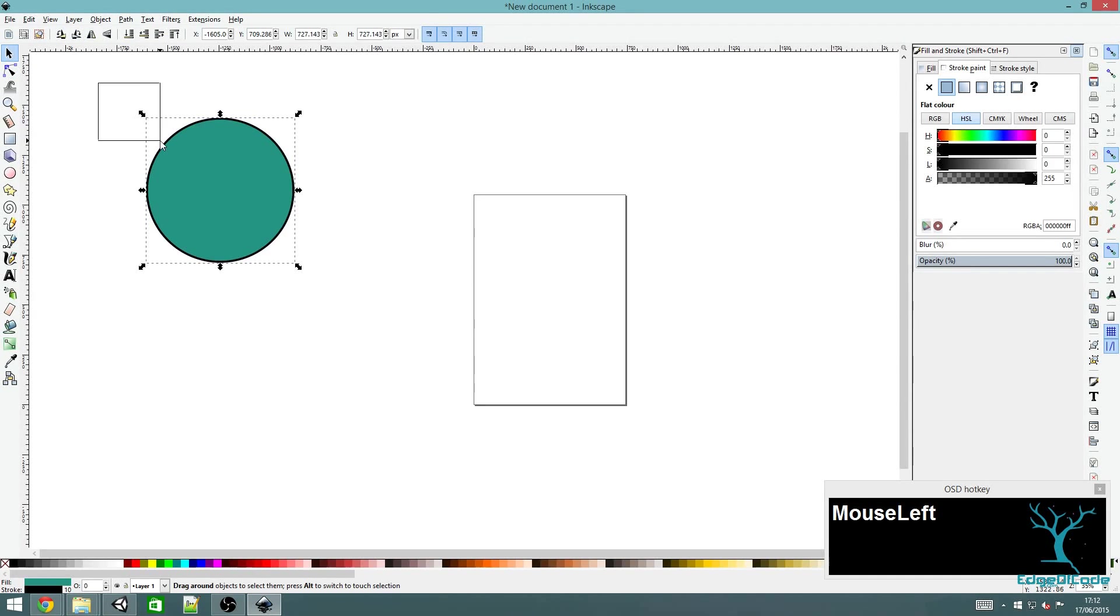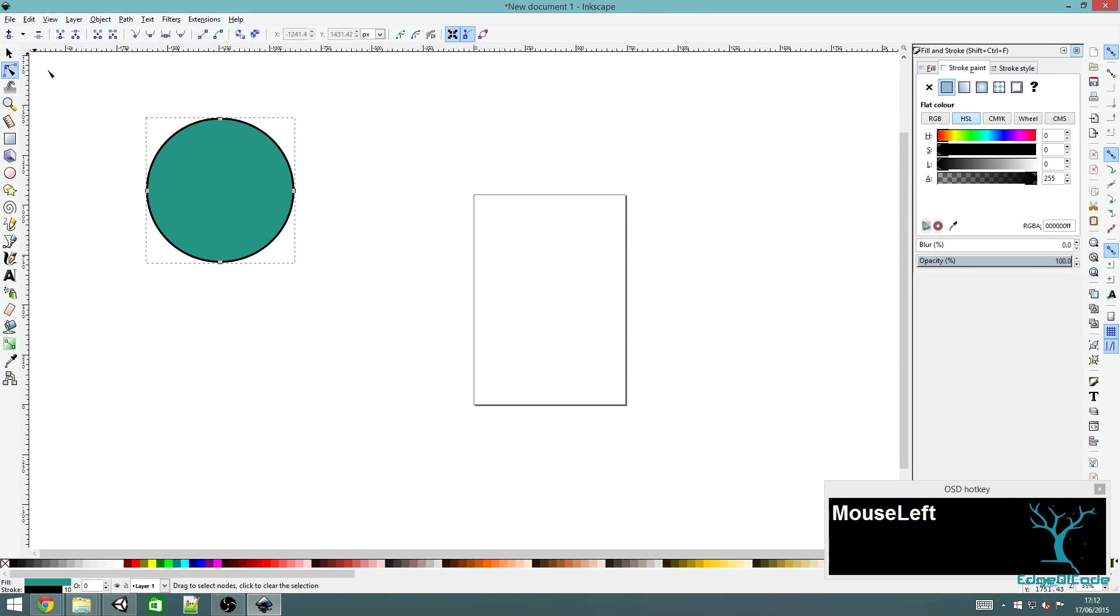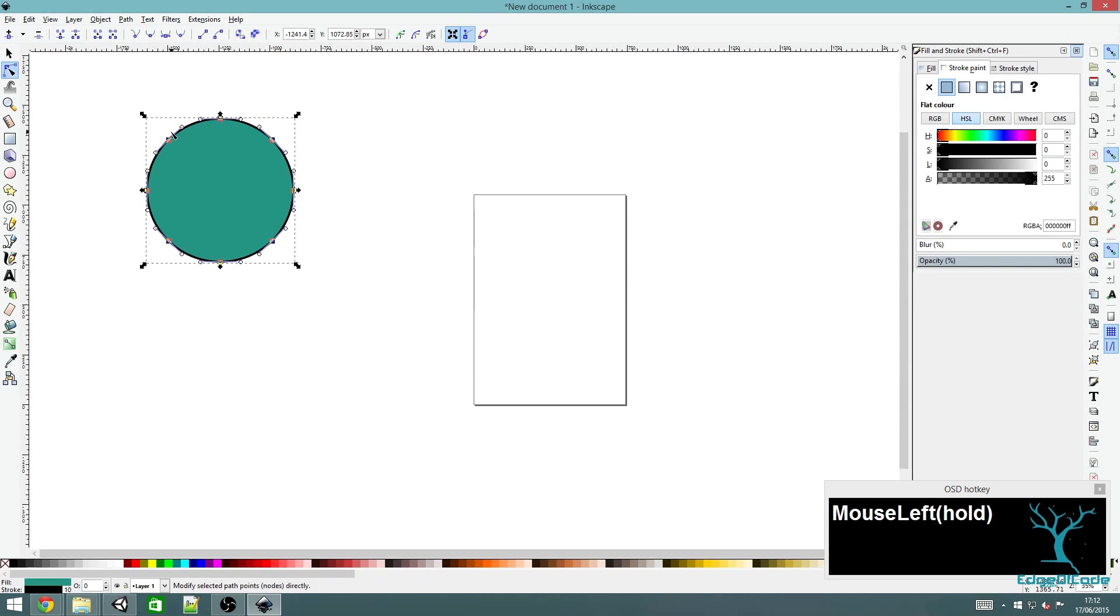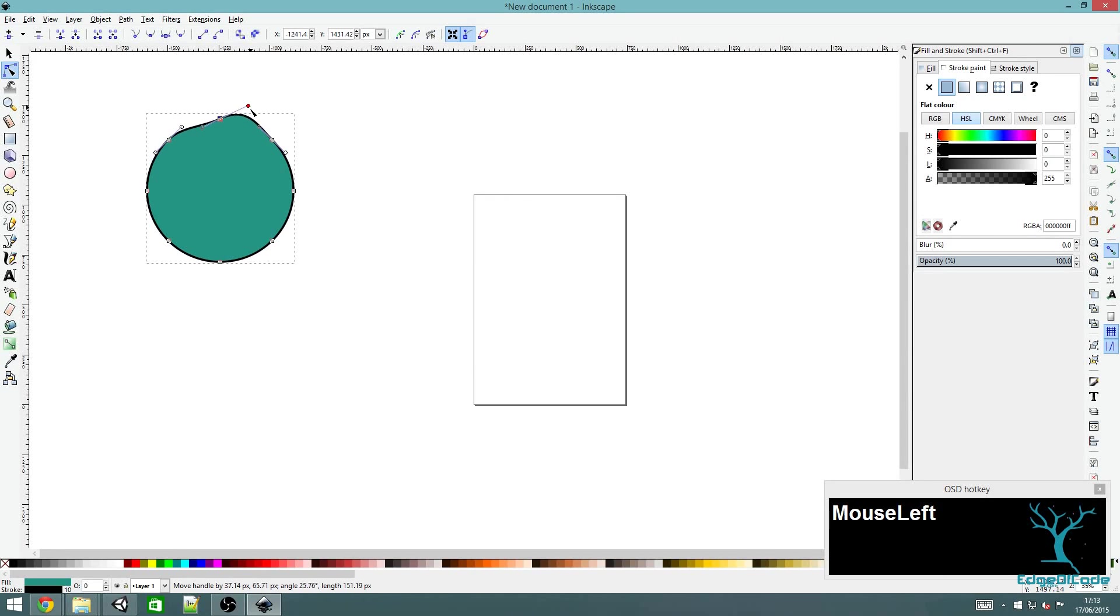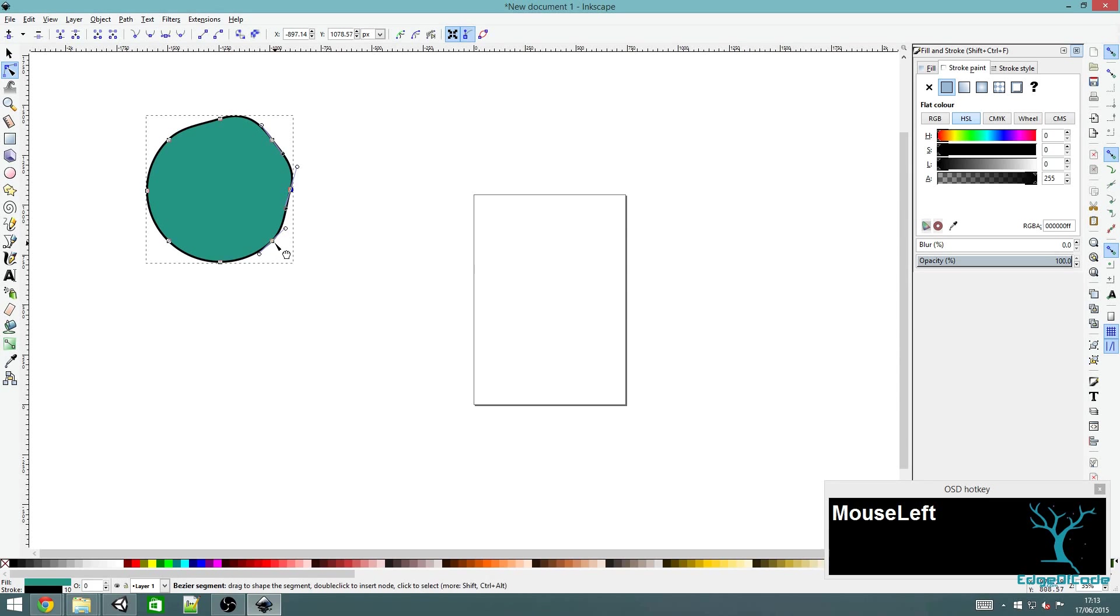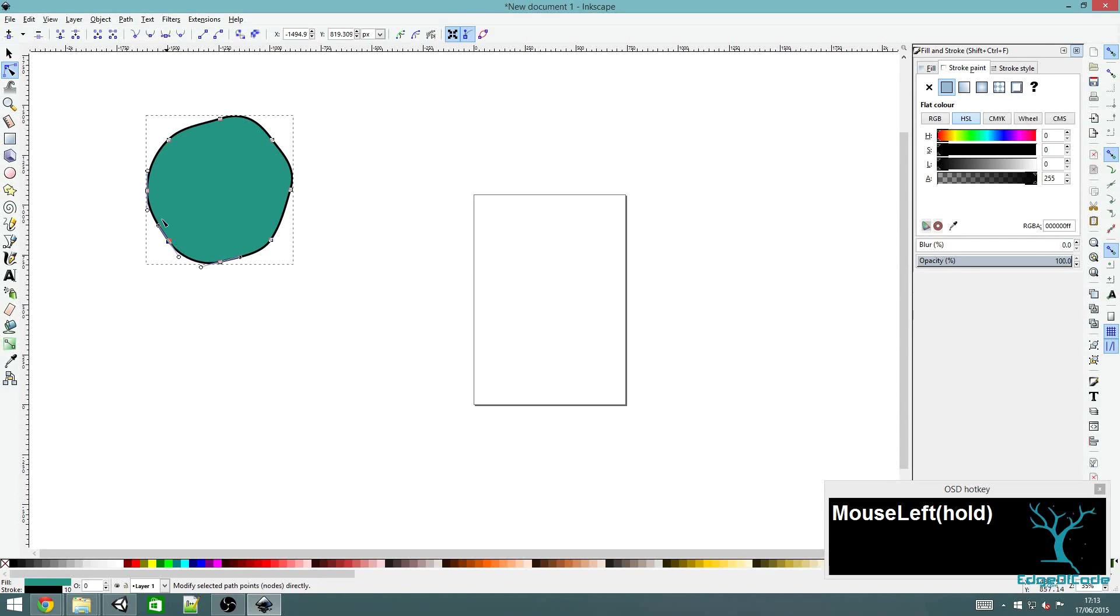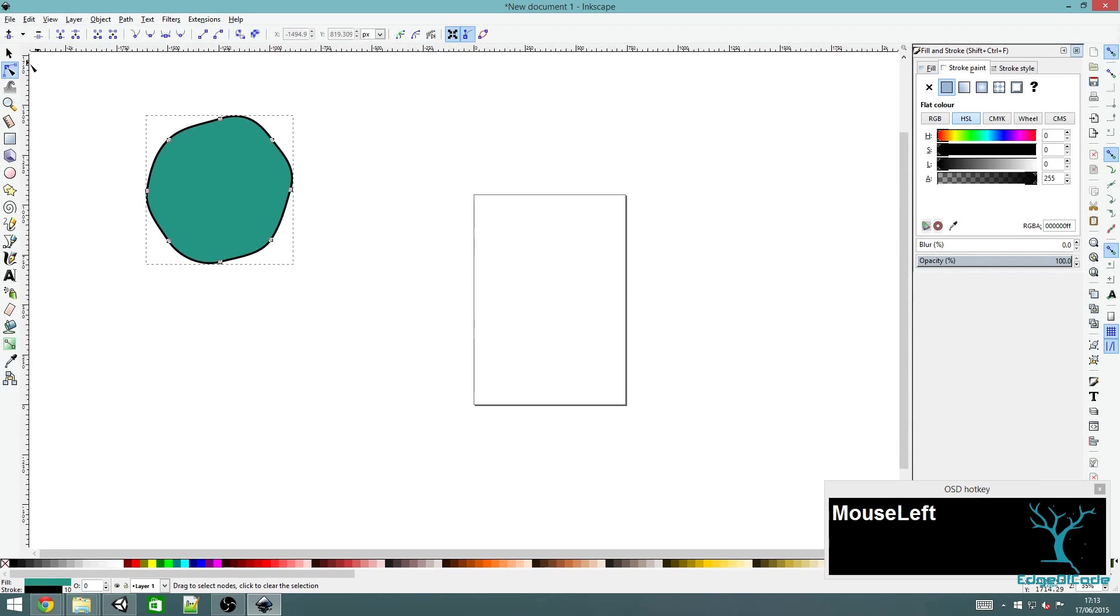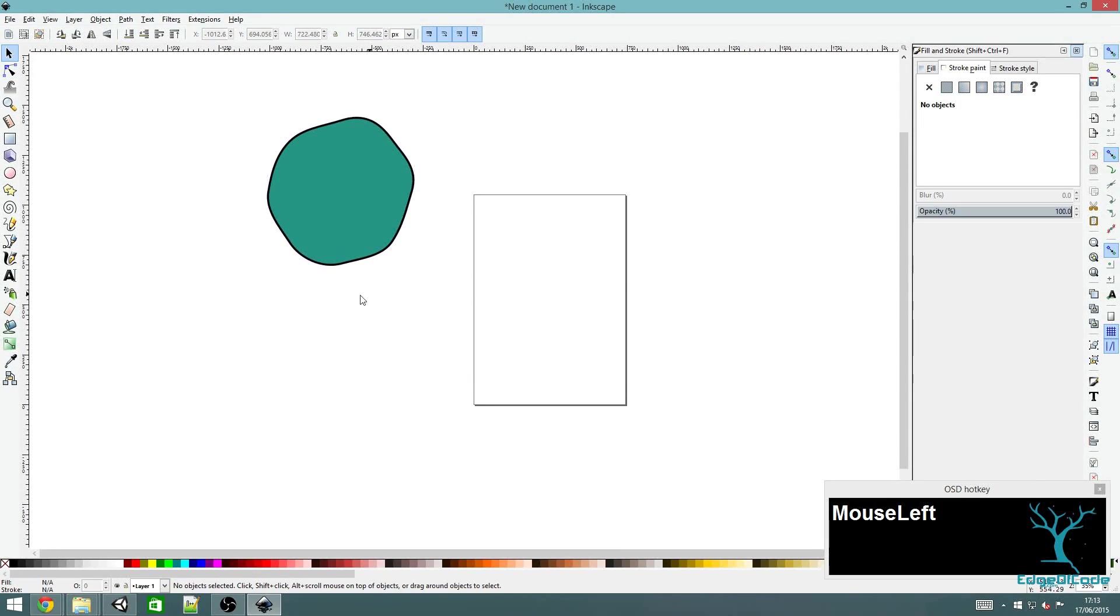Now I'm going to change it into a path, so Path and then Object to Path, and this will make it easy to manipulate. Select the object, click on the second button down, edit path by nodes, then drag over it and click this plus button to add an extra node in between each of the existing ones. I'm just going to change these slightly to make the character a bit wobbly. I'm not going to do it too much because I still want this to look like it will roll around.